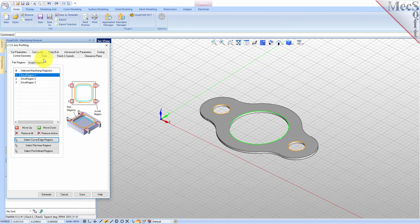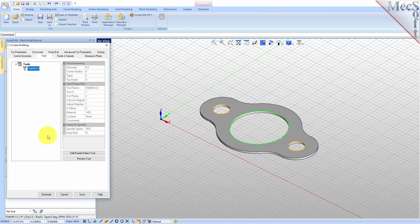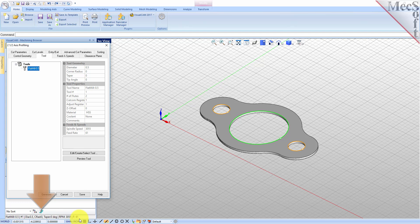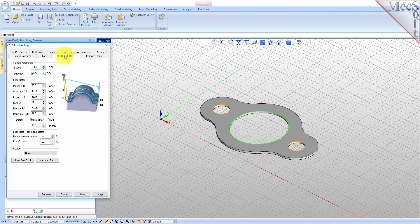Now we switch to the tool tab of the dialog. Select flat mill 0.5 under tools — the 0.5 inch flat end mill is now selected as the active tool. Note that the tool parameters of the currently active tool are always displayed in the status bar at the bottom of the machining objects browser. Now switch to the feeds and speeds tab and select the load from tool button. VisualCam will retrieve the feeds and speeds parameters that were set when the tool was defined and associate them with the current operation.